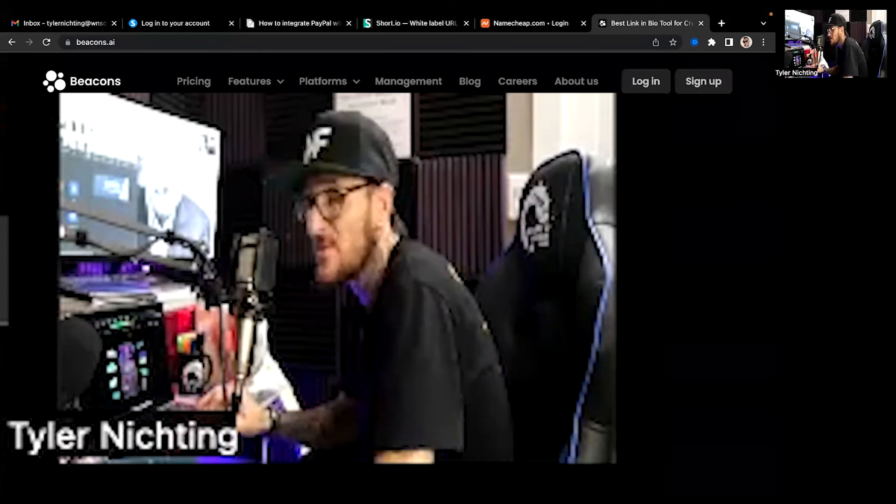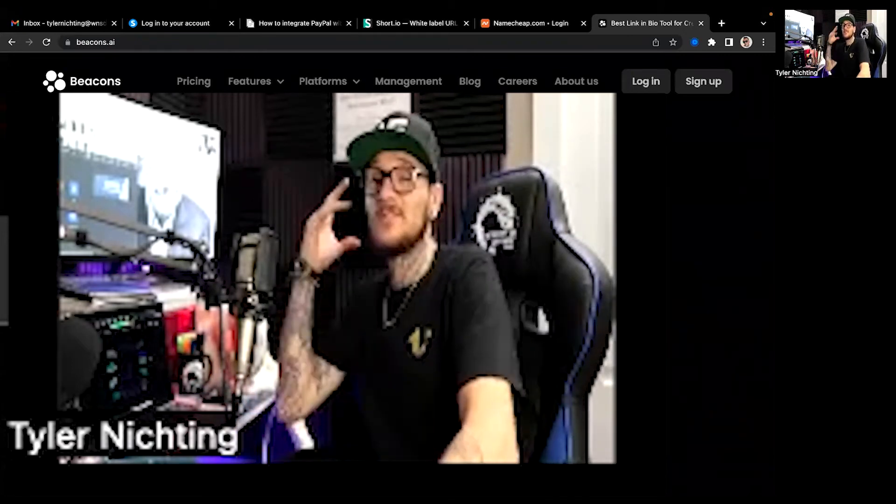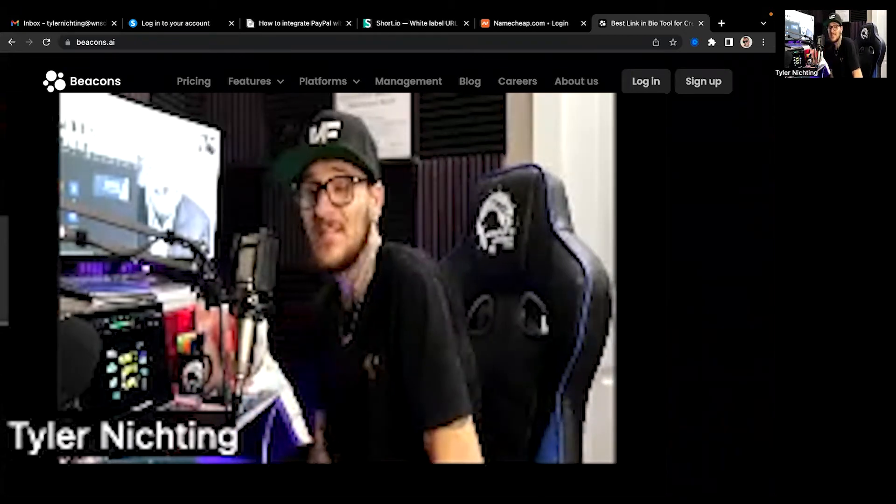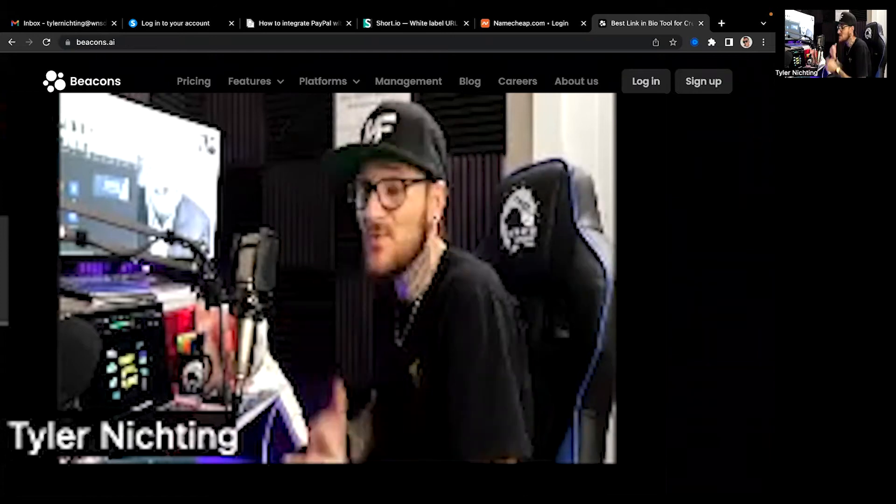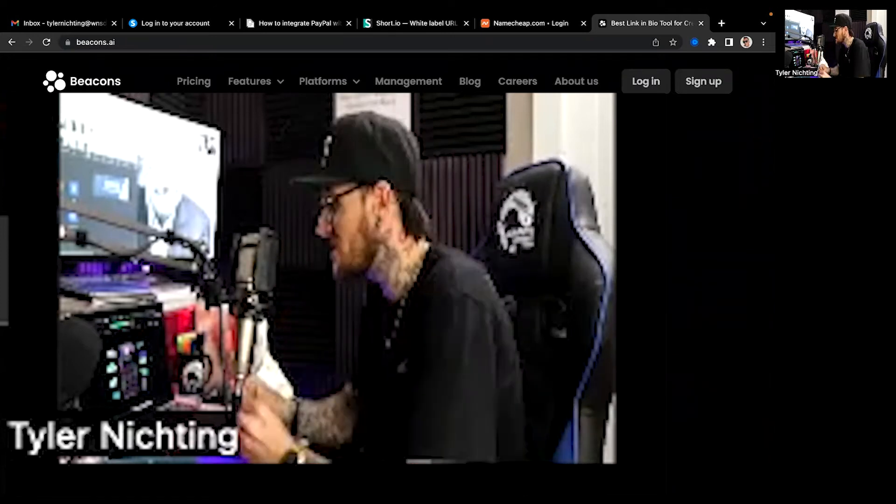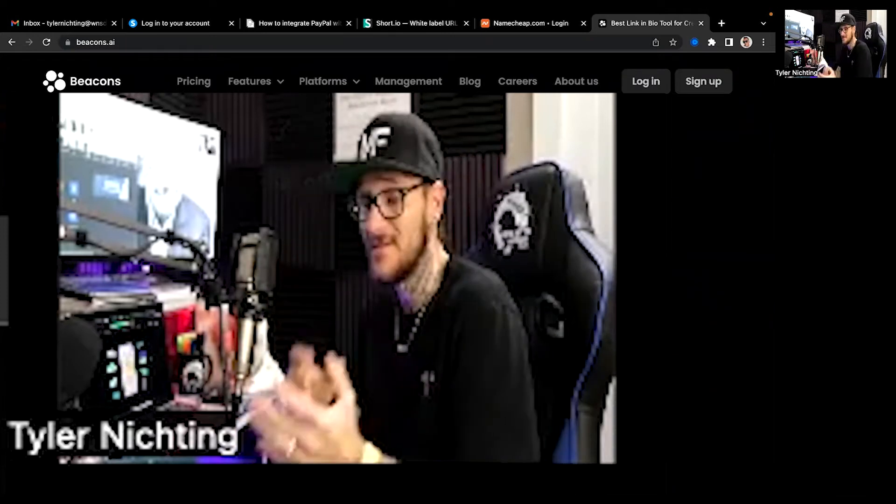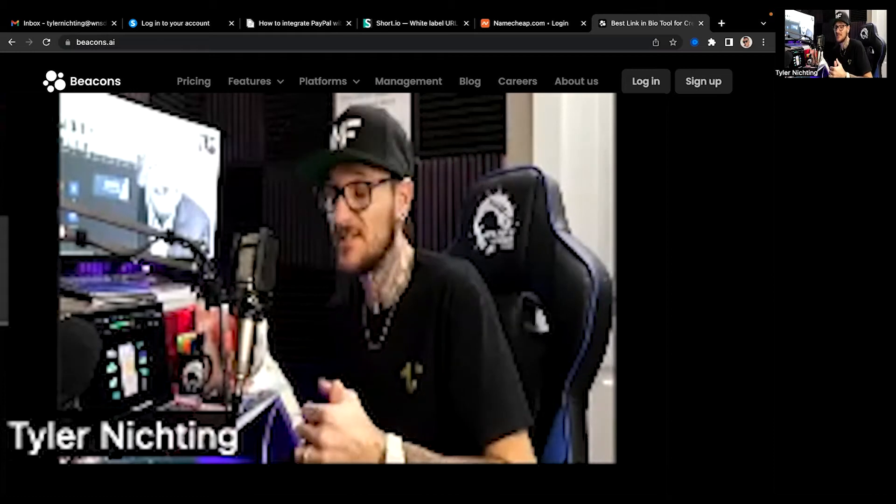What's going on? How we doing today? Anyways, Tyler Nickteen here. Just wanted to make this quick video to show you guys how great Beacons is.